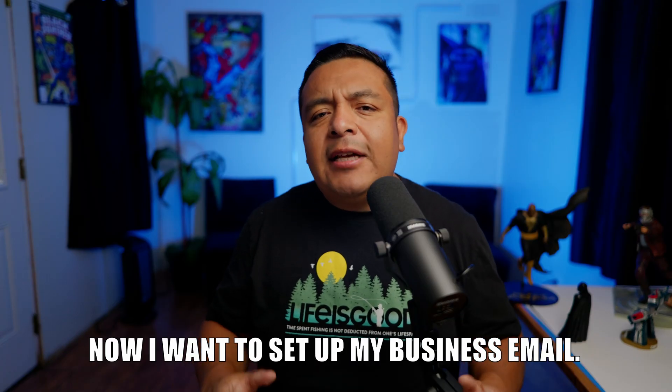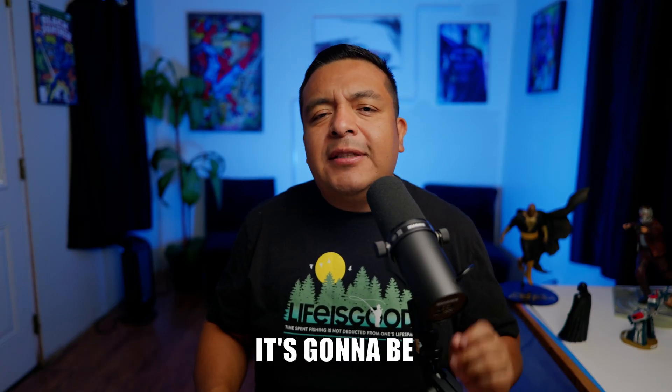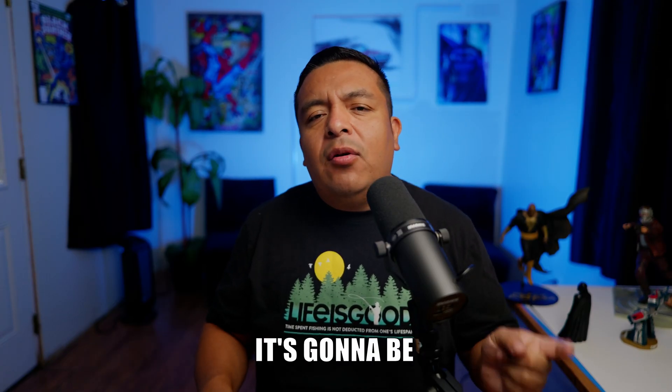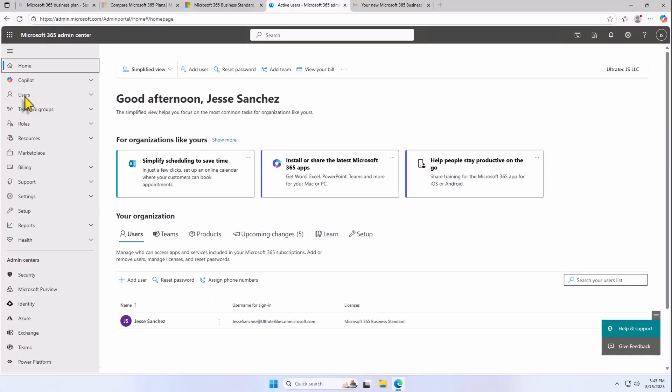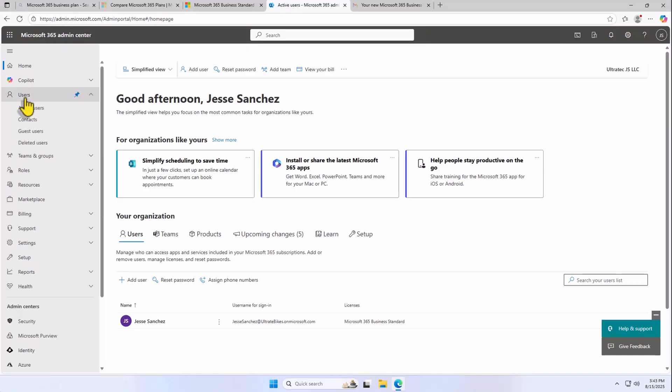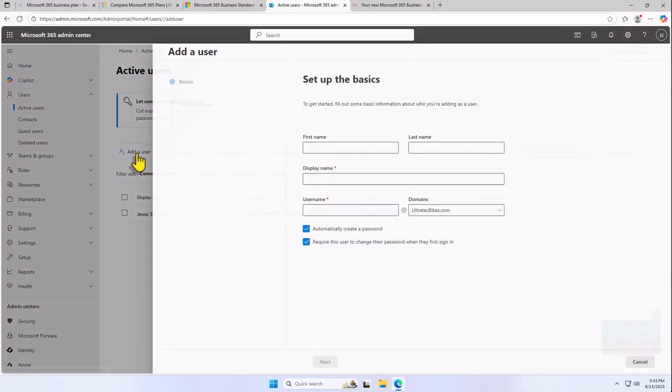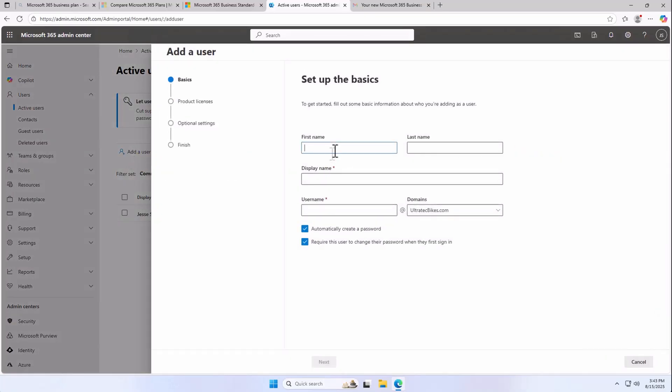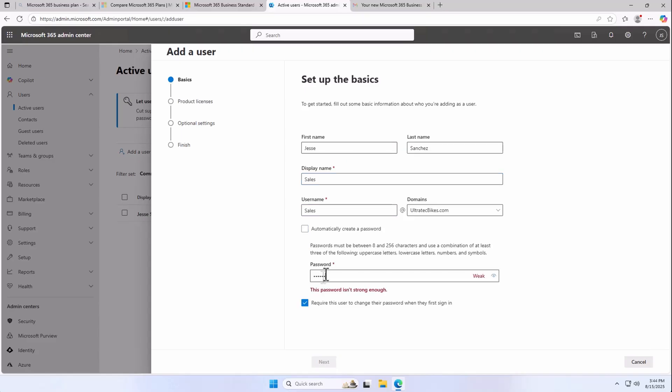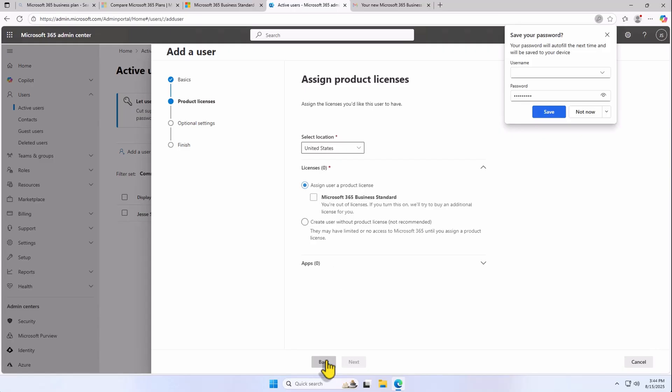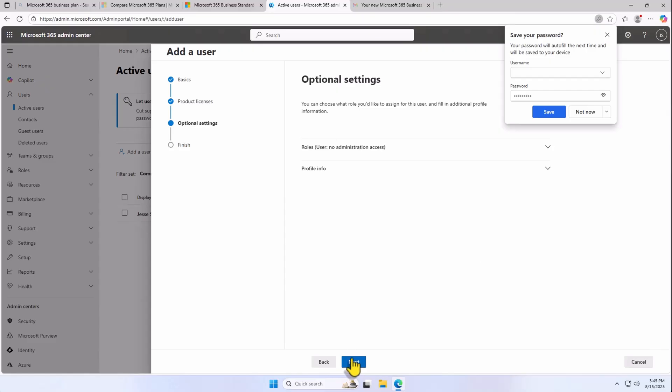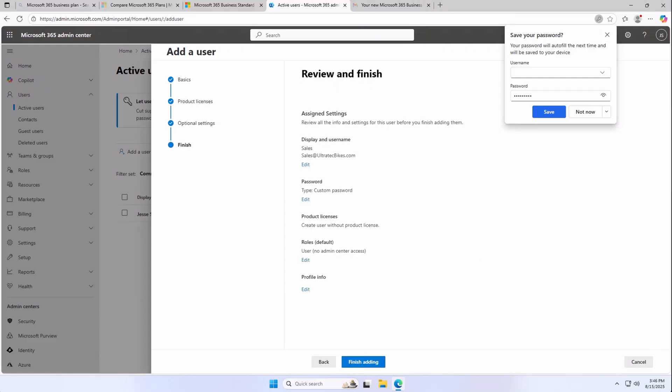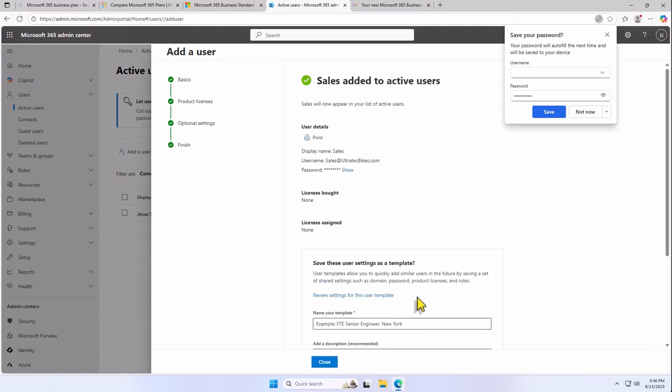Now, I want to set up my business email. It's going to be sales at UltratechBikes.com. Click on Users, Active Users, add a user, fill out the first name, last name, display name, and username. Set up your password and hit Next. Since I only have one license, I'm going to create the user without a product license, and then I'm going to swap out our one initial license that we purchased to this new account. Hit Next and finish adding.